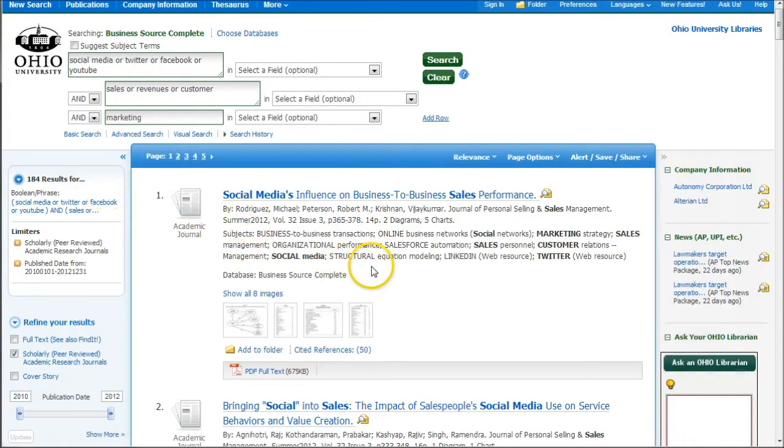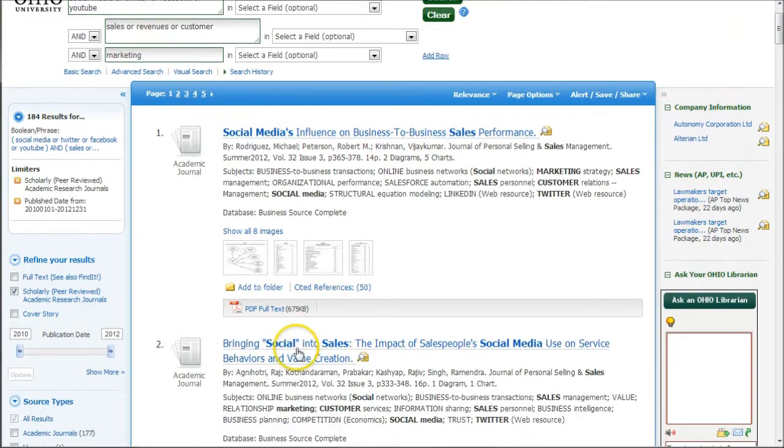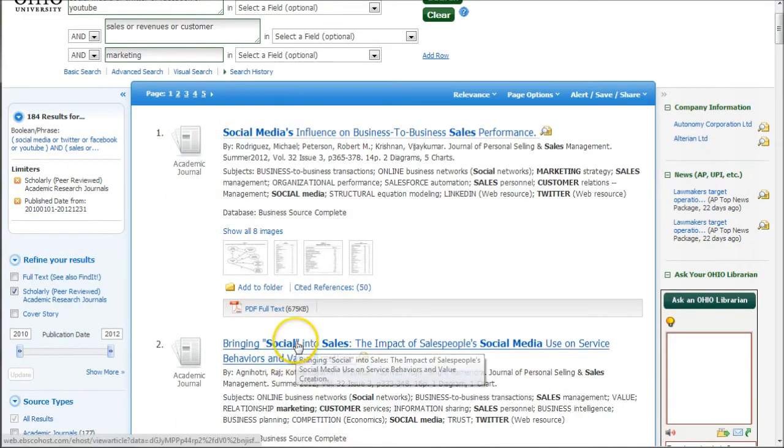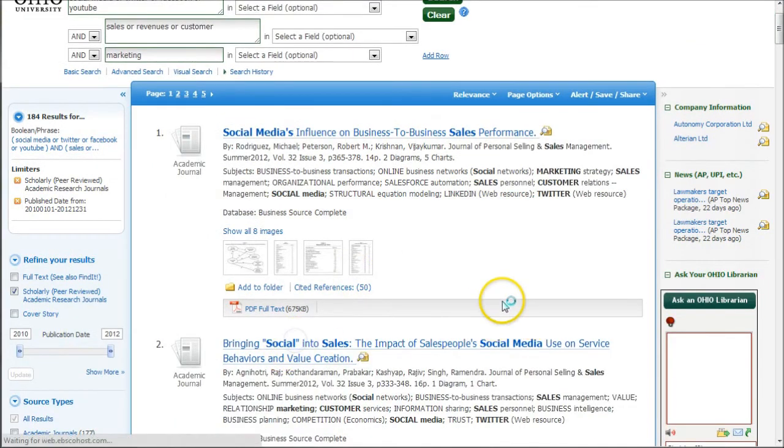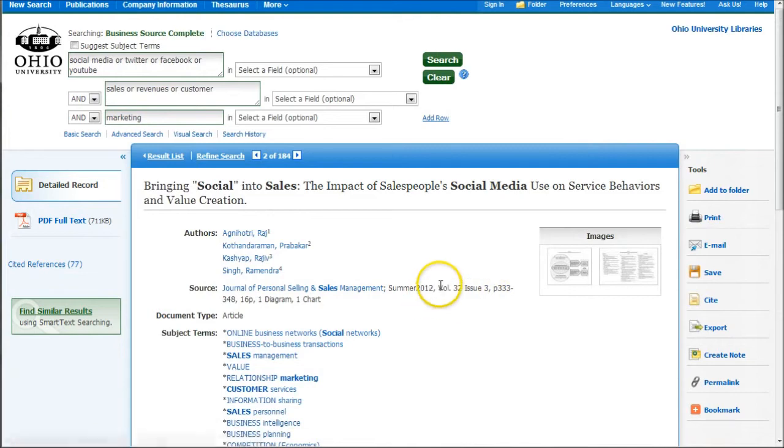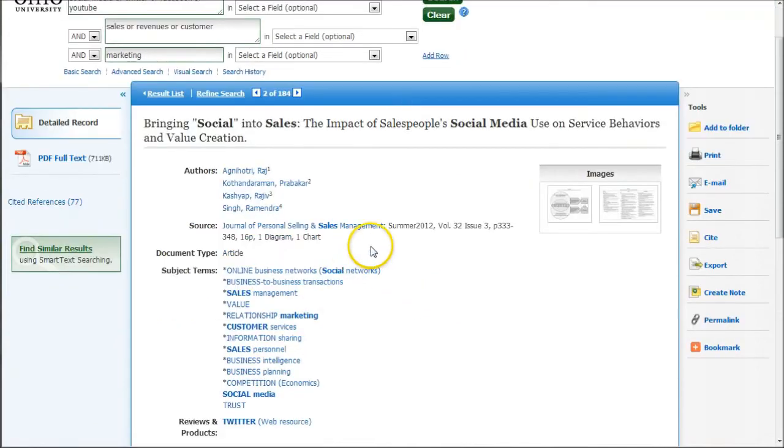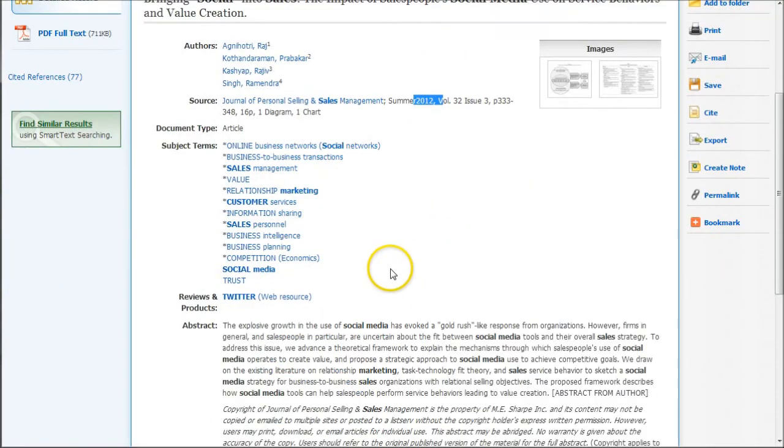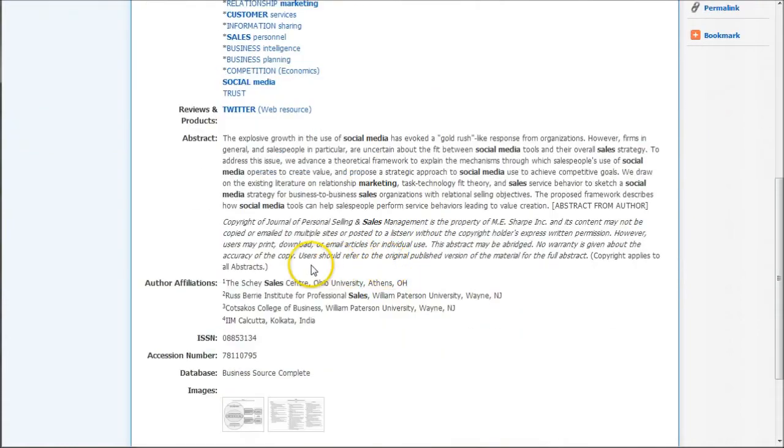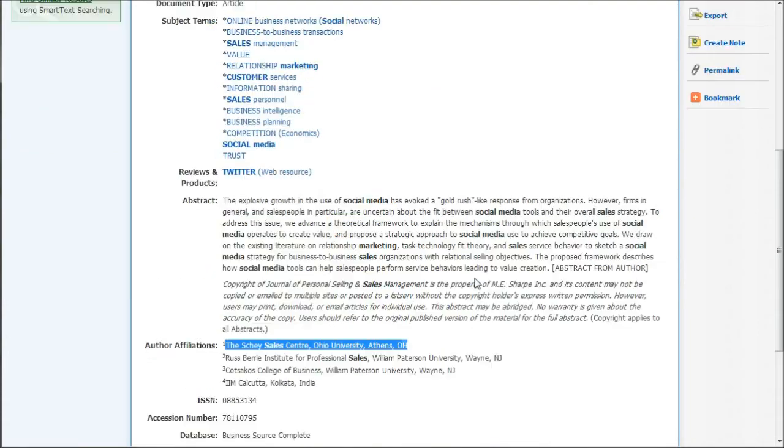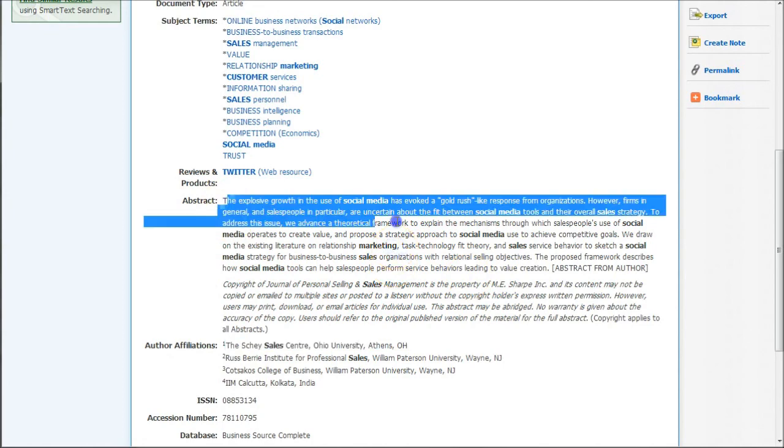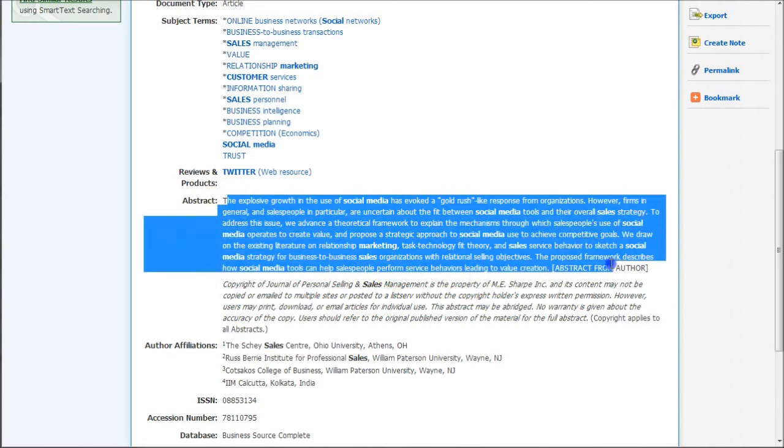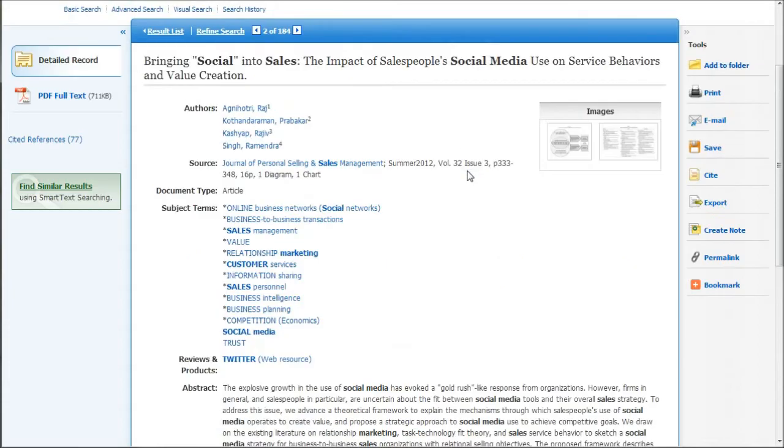What you'll find within here is, for example, this article. You will find the source, how many pages it is, how recent it is, the authors, including author affiliation. The first author is actually affiliated with Ohio University, so kudos there. And you'll have a nice abstract here which will give you basically the back of the book summary as far as what the article is about.